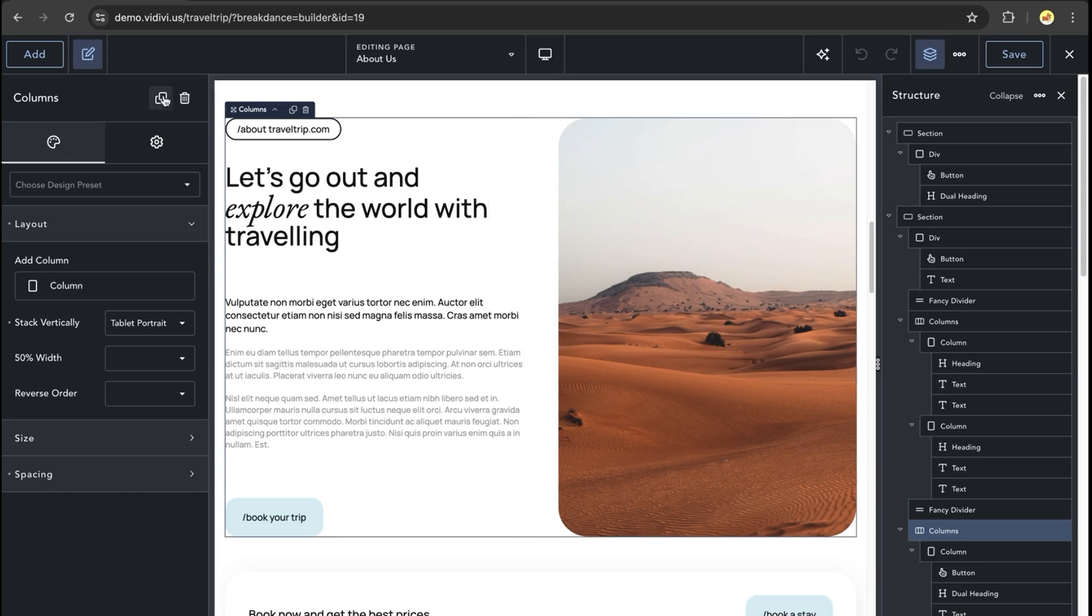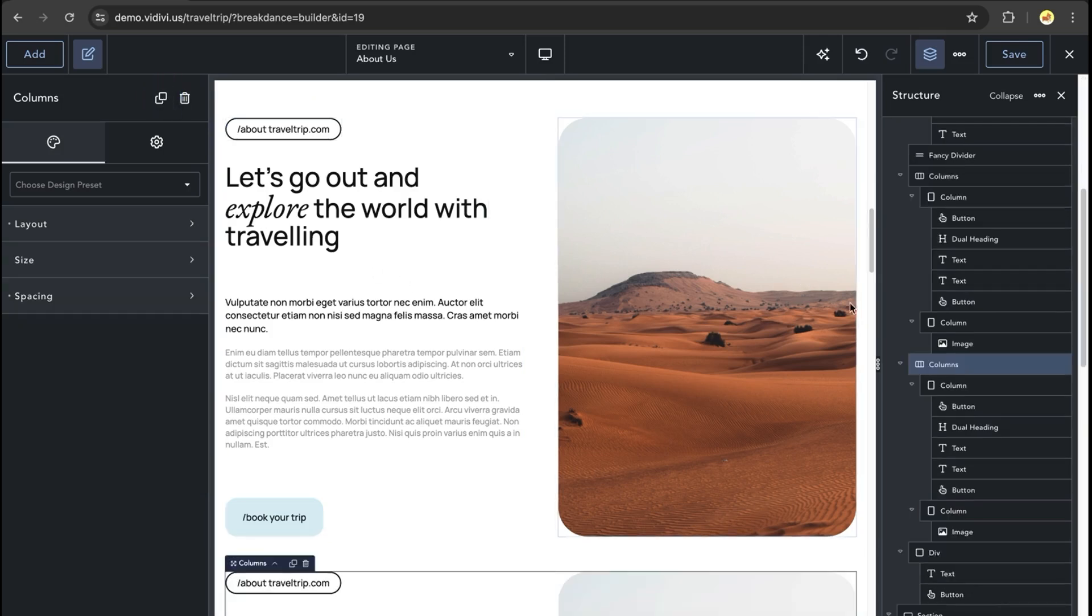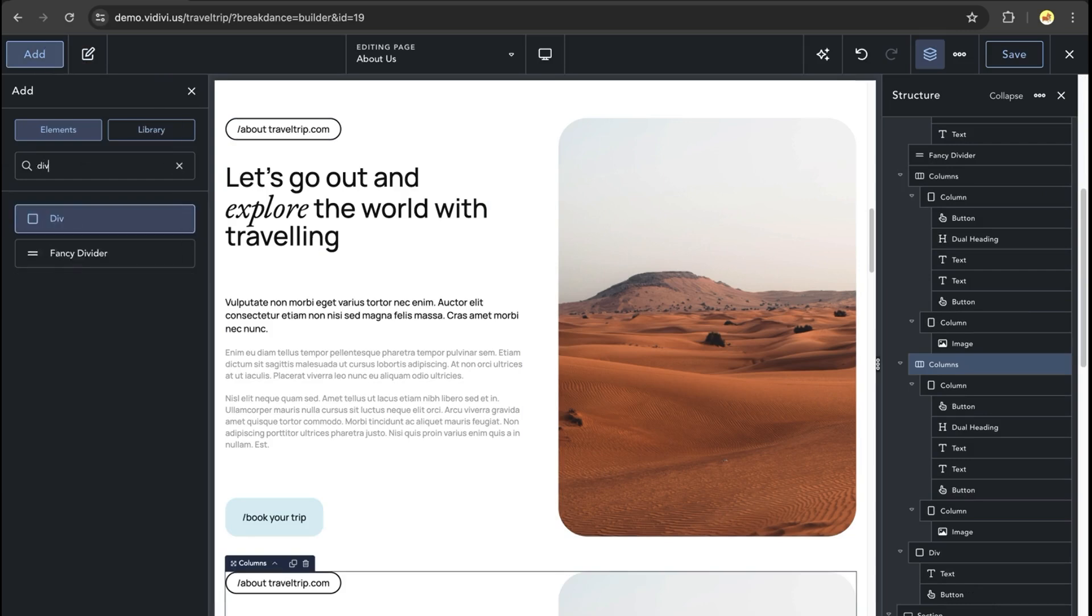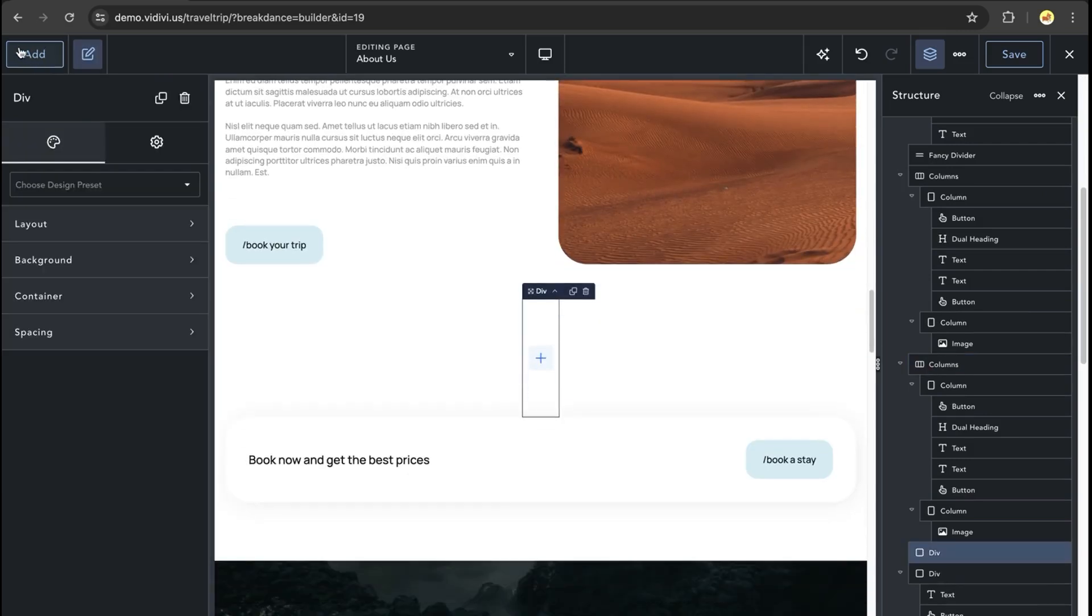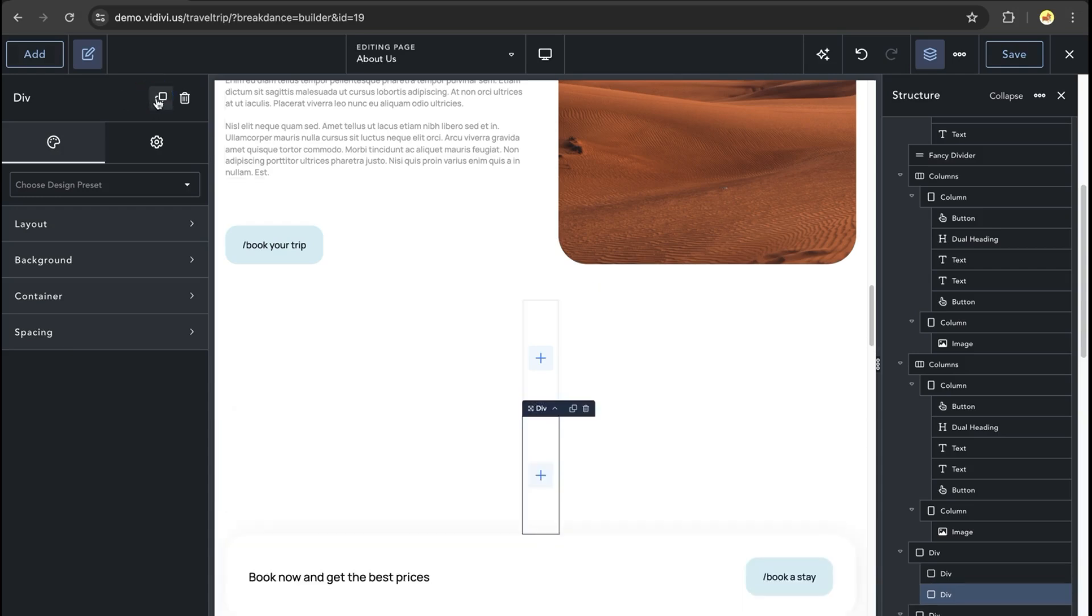To get started, I'm going to duplicate the columns element. Next, I'm going to add a div to the page and two other child divs.